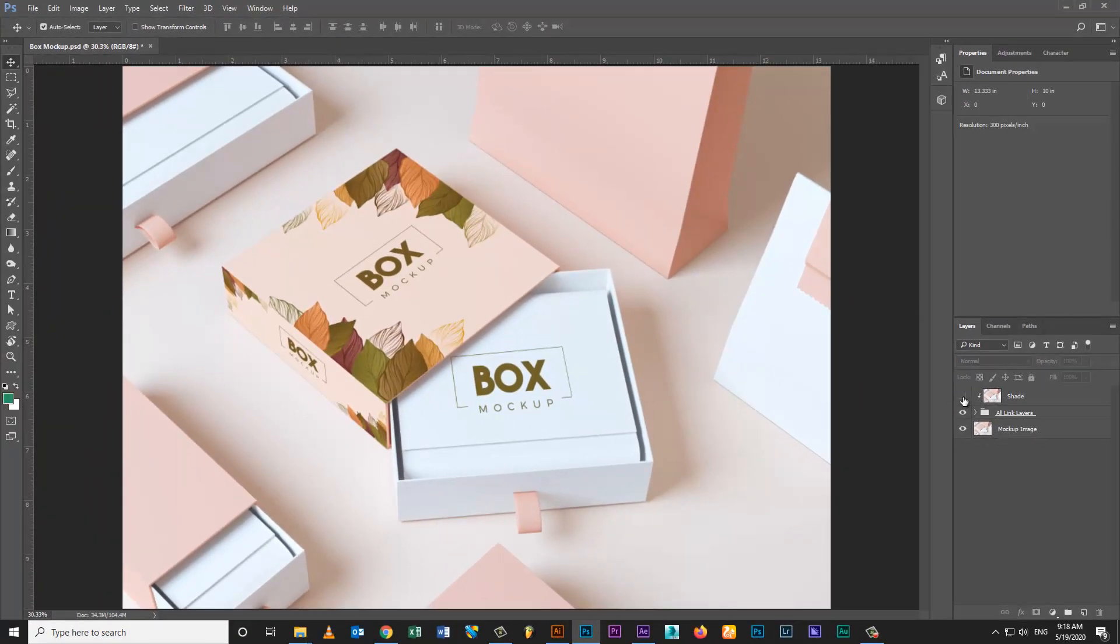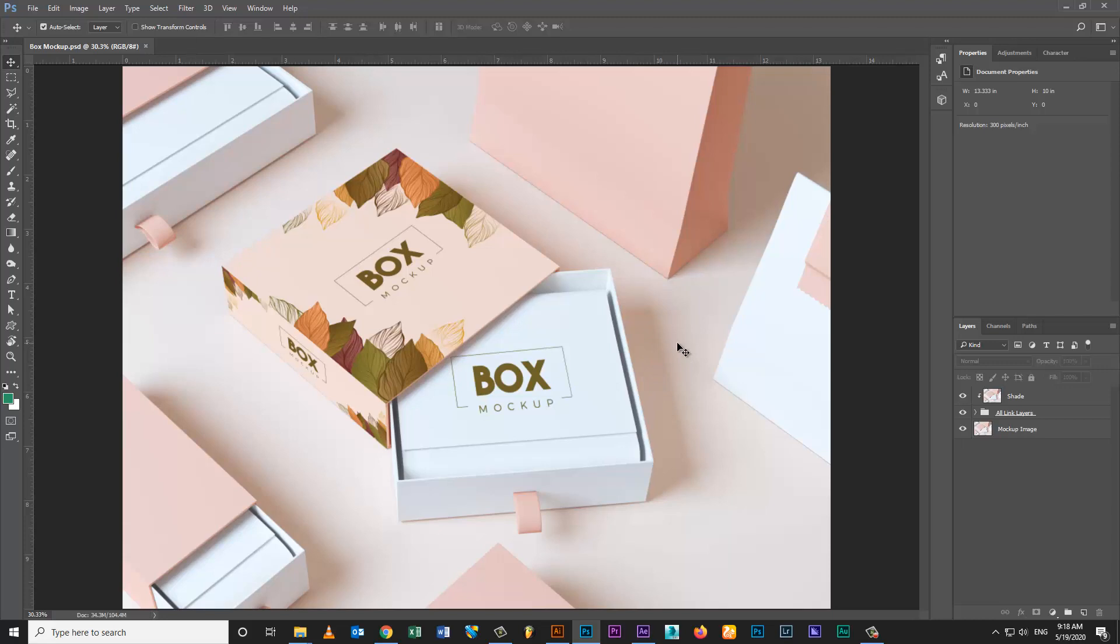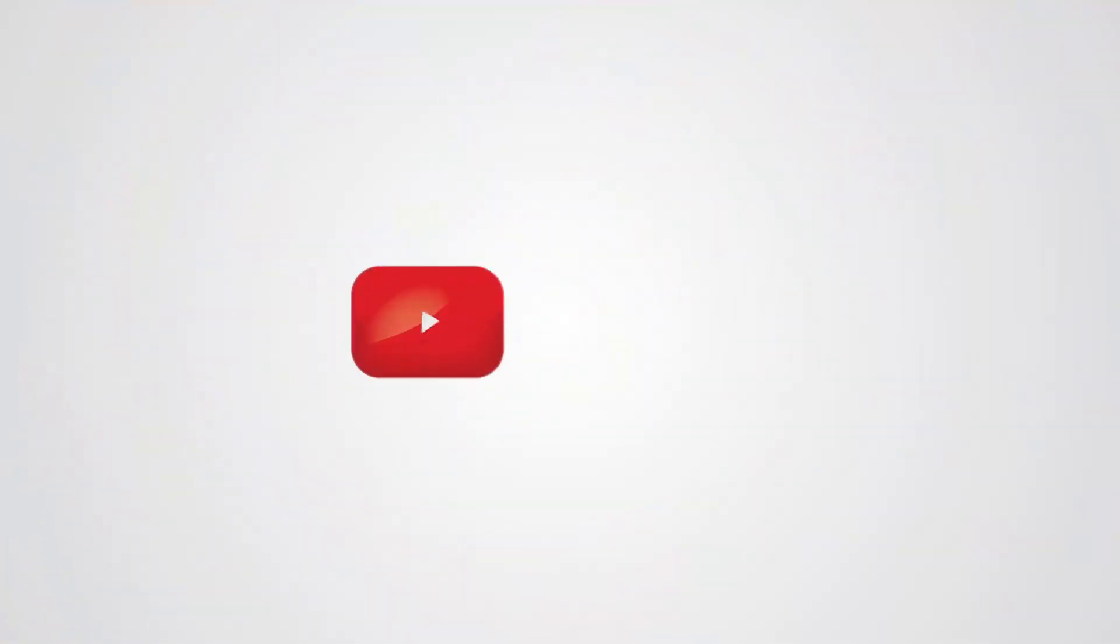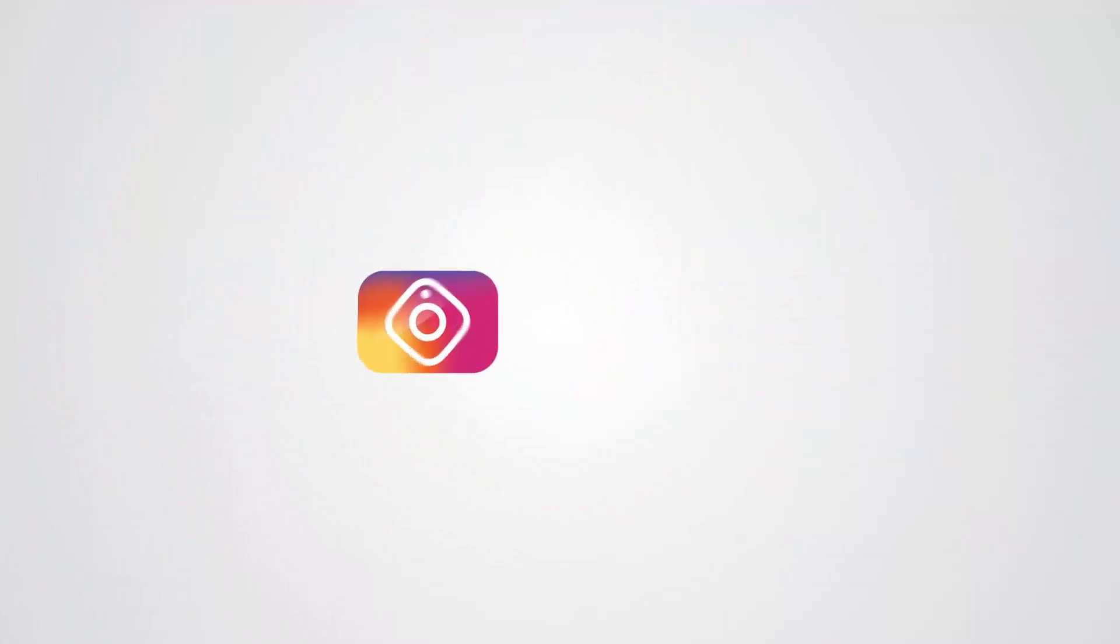Box mock-up design is ready. Thanks for watching my video. Hope this video is helpful for you. Please subscribe my channel, like, share, and hit the bell icon for more interesting tutorials. I'll see you next time.